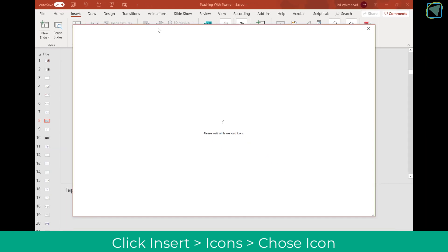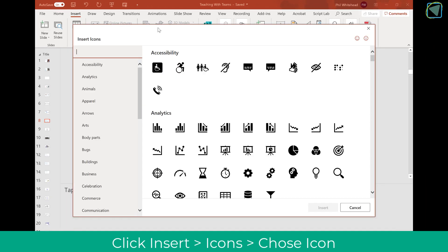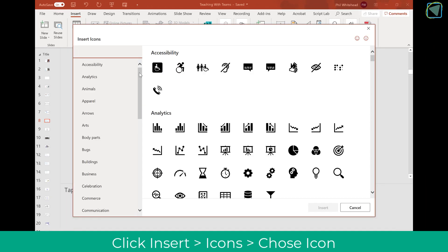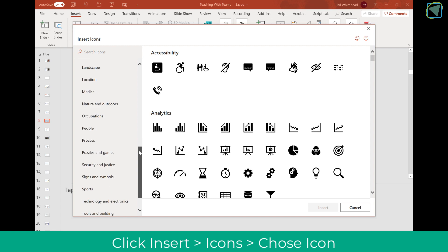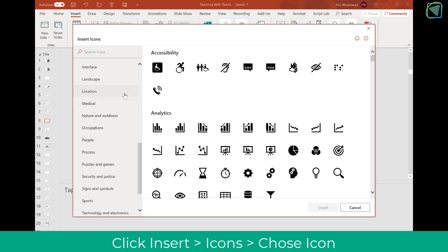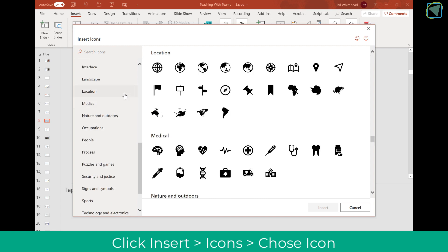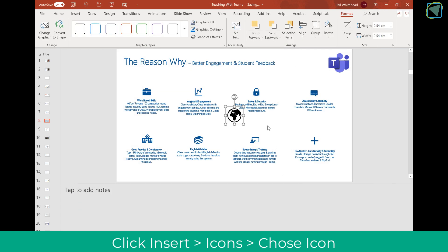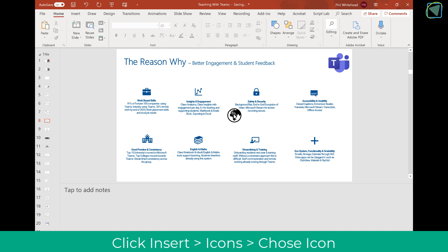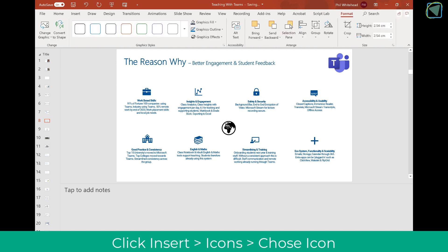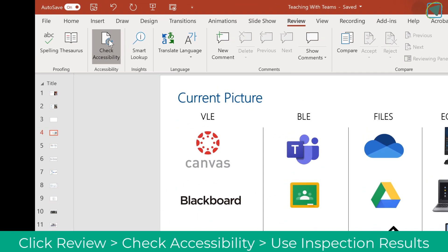You can also insert icons, which is a really nice way of making your slides look great and a very quick time saver rather than searching for images. Here I'm going to insert a picture of a world, for example. Each icon you can customize and resize without losing quality.